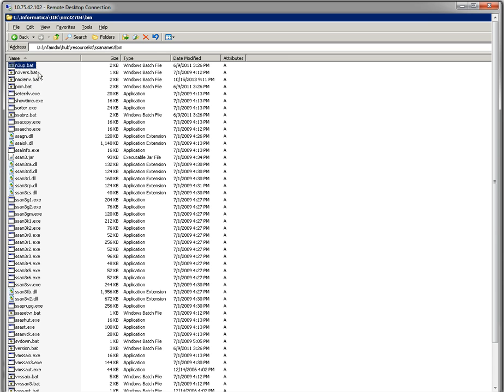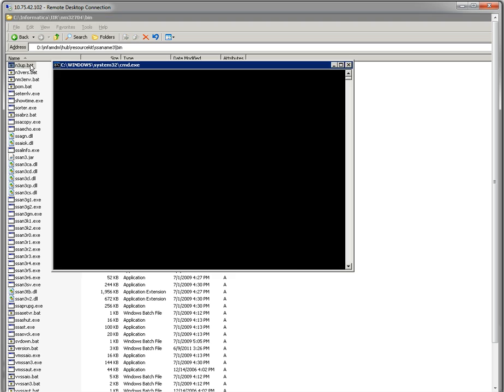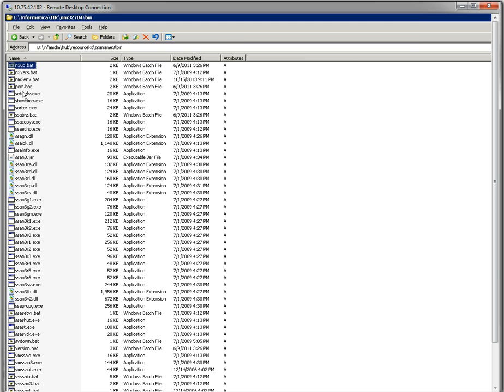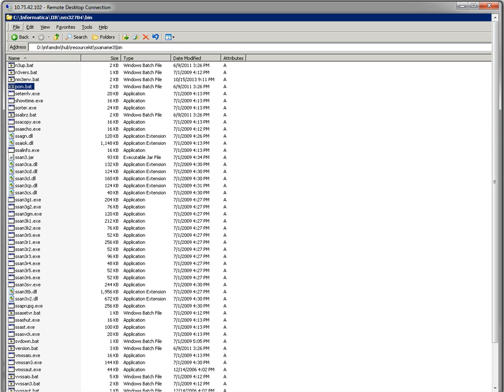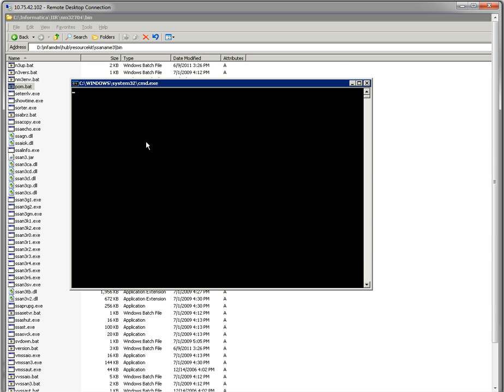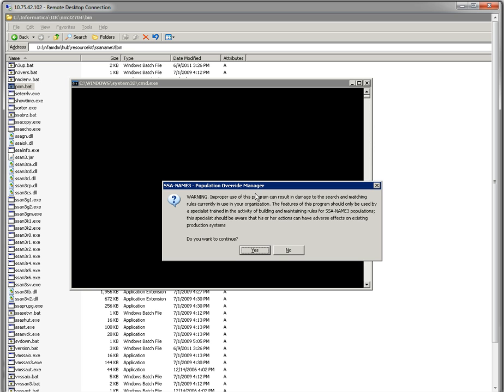For starting the server, we have to run the n3srv.bat file. It will start the server. After that, we need to run the POP.bat file. Once we start the server, we need to run the popbom.bat file. It will show a warning. After that, we need to continue.